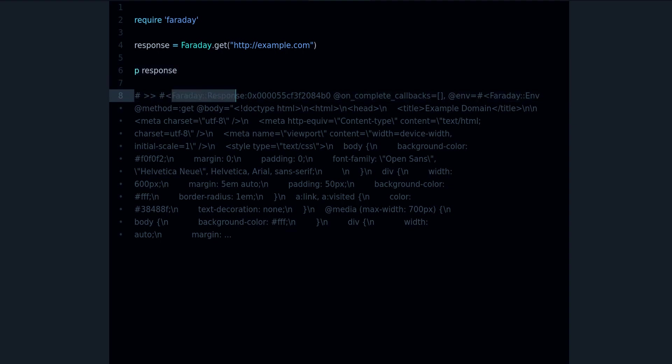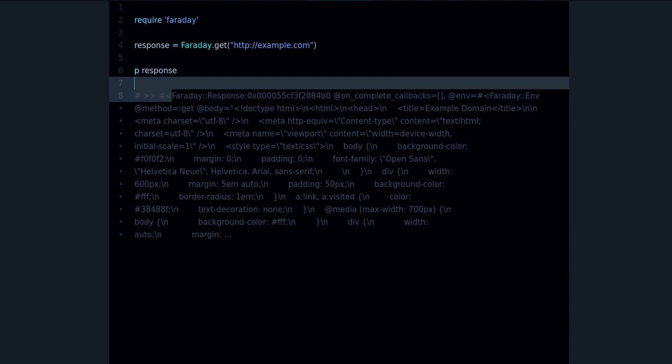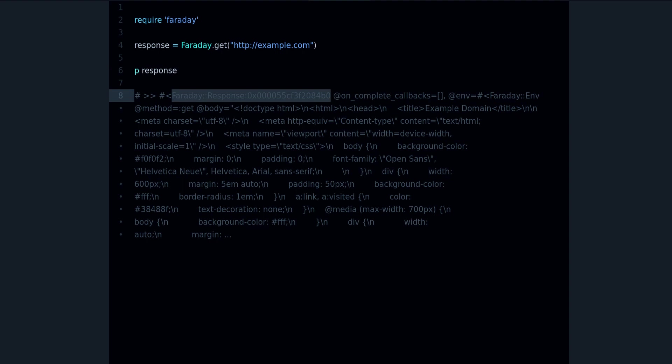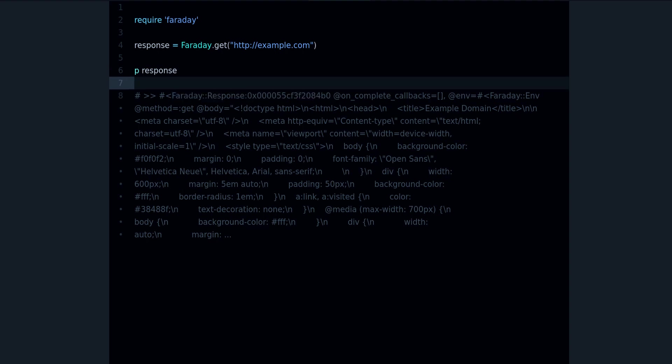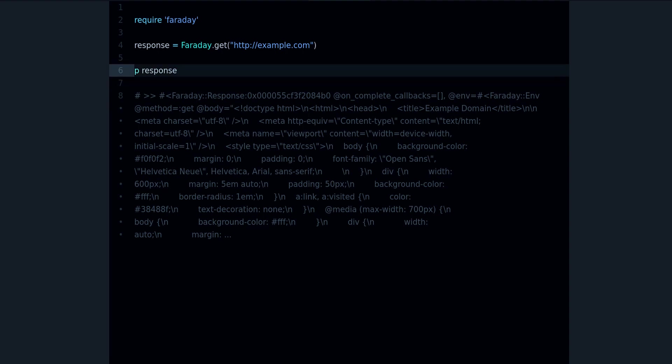So there we go, we get our response object as you can see there. And there are a lot of things going on in here, but there are a few methods that you can use to get information from this response object. Let's take a look.